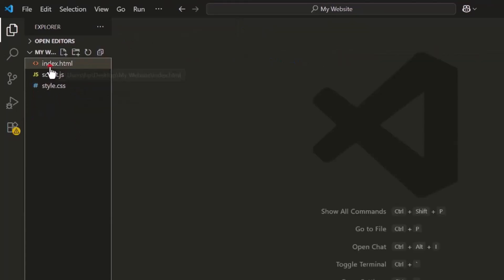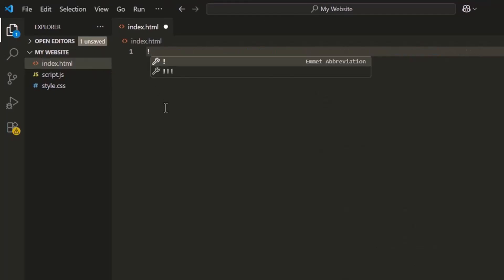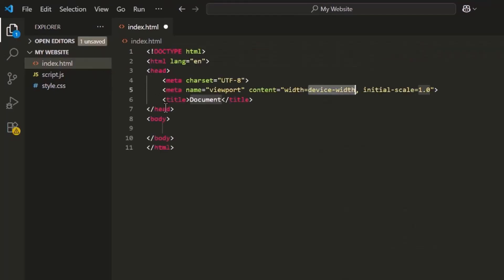Now, click on the index.html file. Then type an exclamation mark and press tab. VS Code will generate the full HTML structure for you.